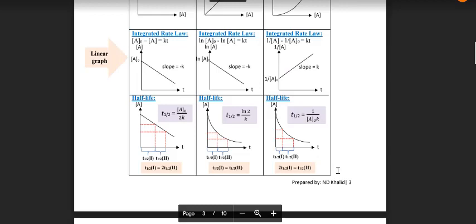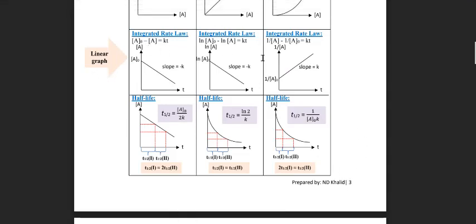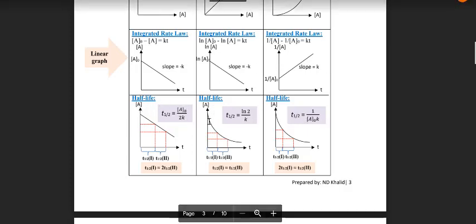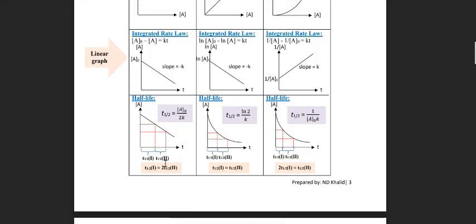In our guideline on page 3, we have a linear graph for each order of reaction and also the half-life graph. For the half-life graph, if you plot concentration of A versus time and get a straight-line graph, it is automatically zero order, because T-half first equals two times the second T-half. But if your graph is curved, it can be either first or second order. By comparing the T-half values, you will know the order: if T-half first equals T-half second, it is first order; if not, it is second order.